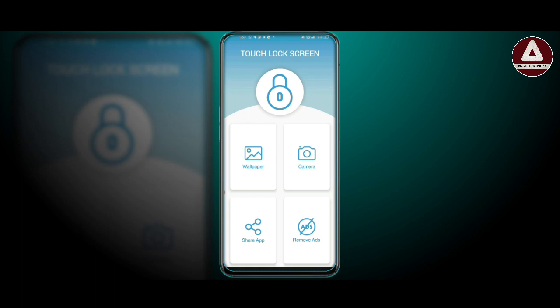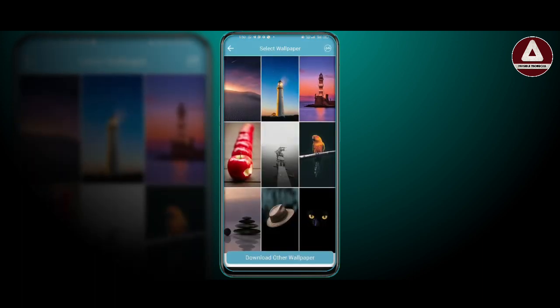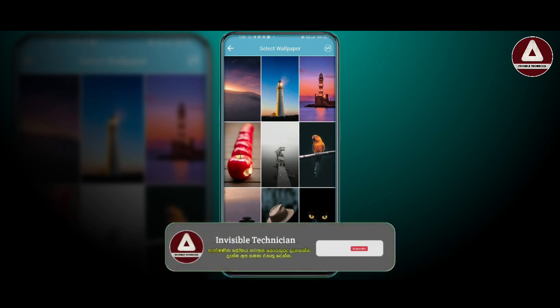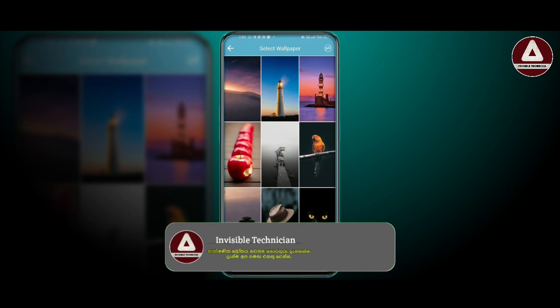Click on the wallpaper icon, click on the wallpapers and see the wallpapers. You can download the wallpapers.